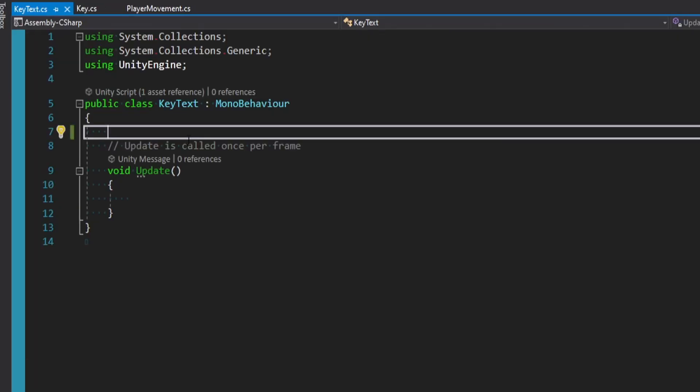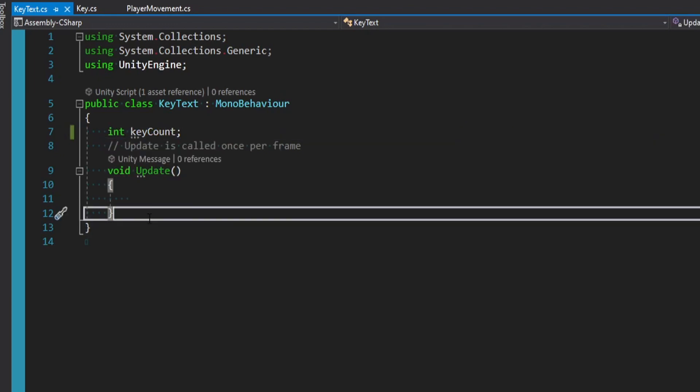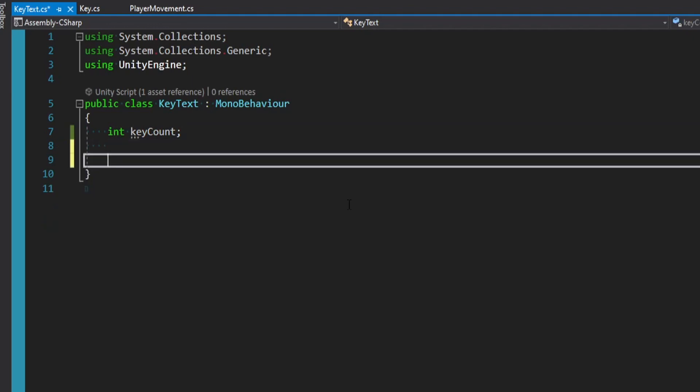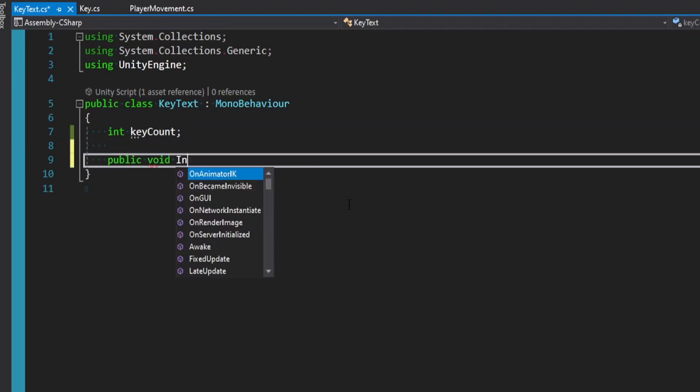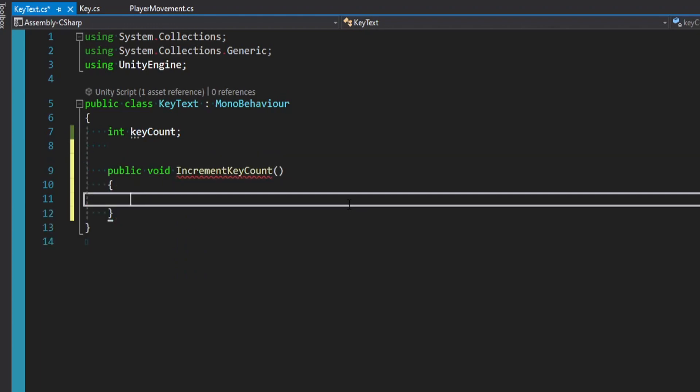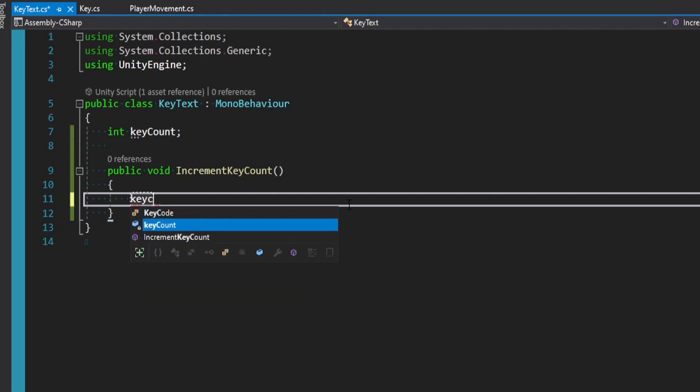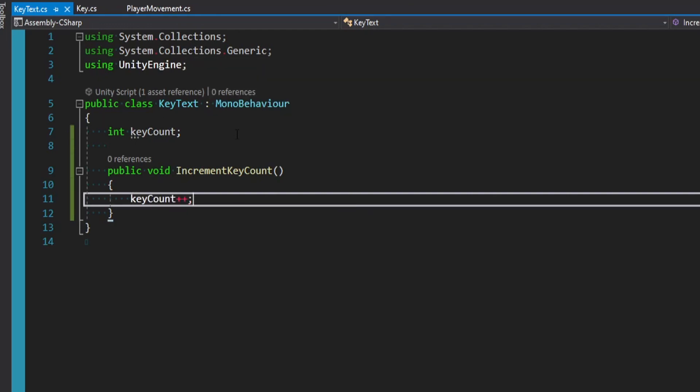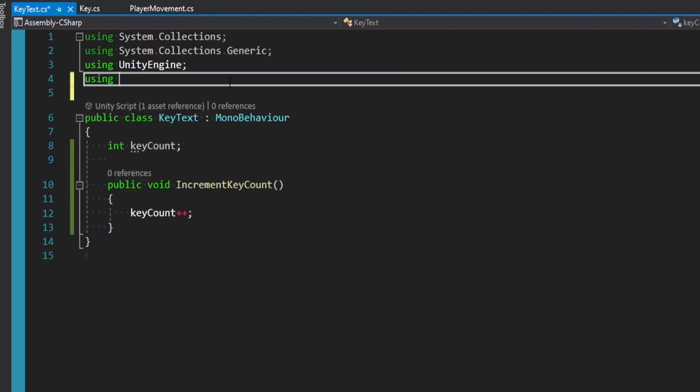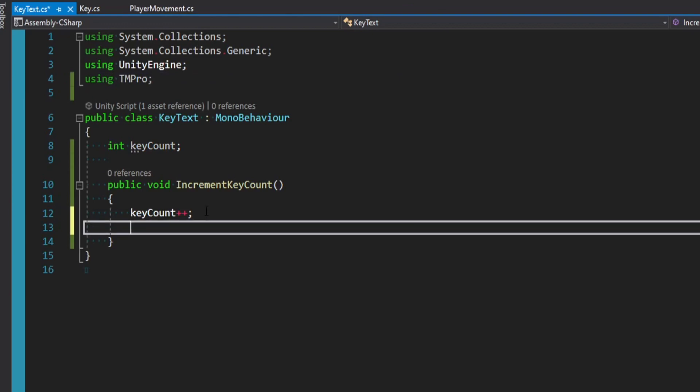So in this key text component, let's say we just wanted to track a count of how many keys we have. So maybe we want to store an integer called keyCount. And then we don't need to really update. But let's say we make one public method now. Say public void IncrementKeyCount. And since this is like a key text component, we know this is going to update the text inherently. That would just make sense to do. We'll first start off by saying keyCount plus plus. And then we actually need to import text mesh pro the library. So at the top, we can say using TMPro.